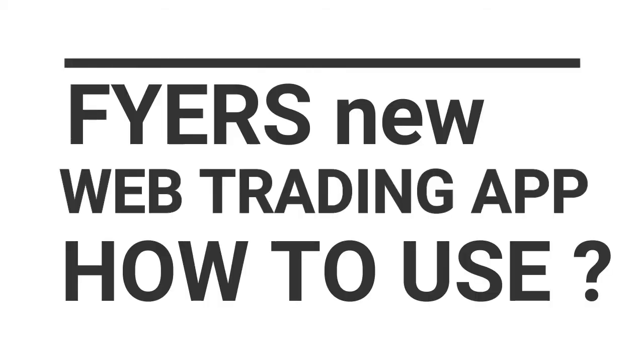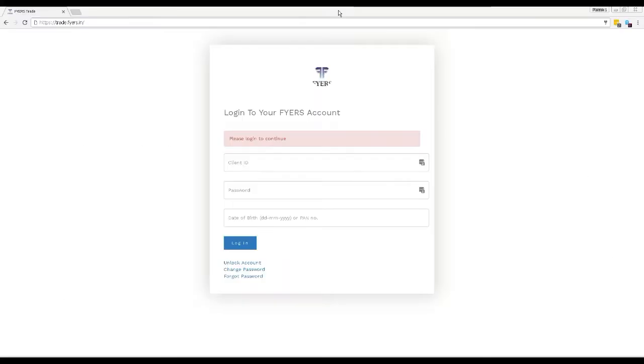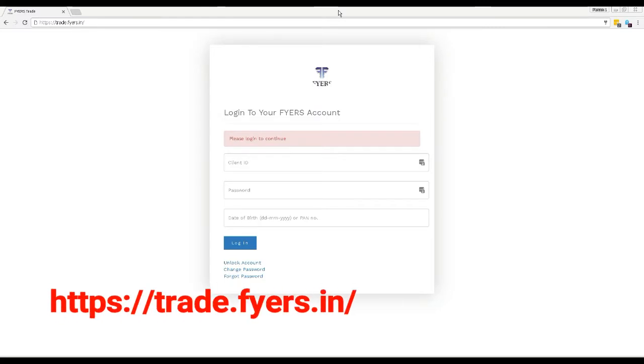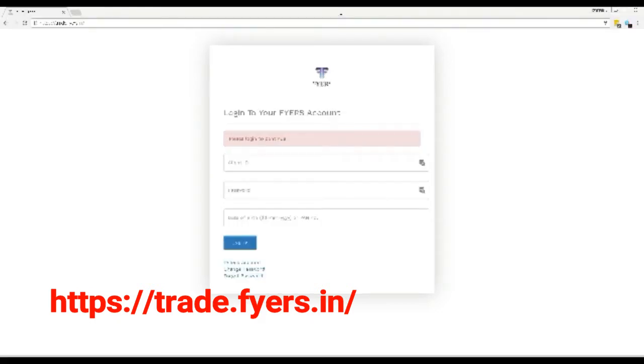Welcome to StocksandFire.in. To start using FIAS new web trading platform, open Trade.FIAS.in on your Google Chrome internet browser. Sign in with your FIAS trading ID and password.